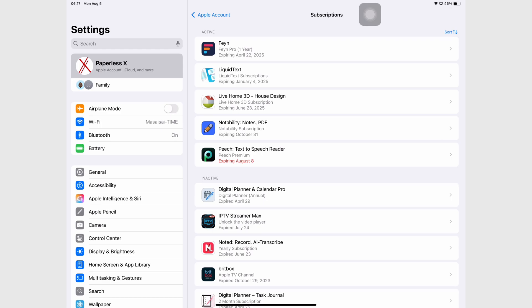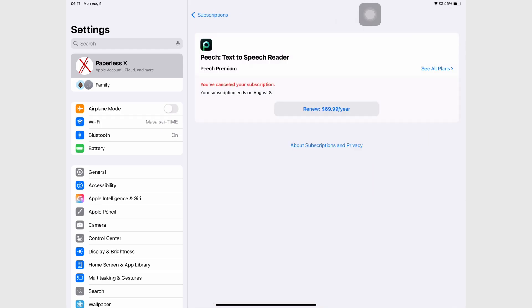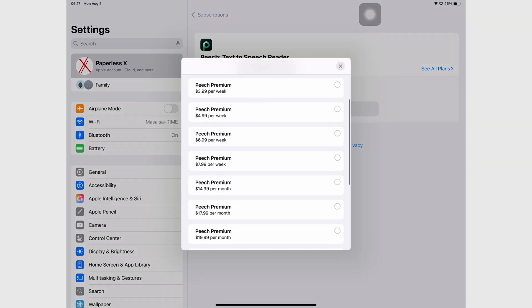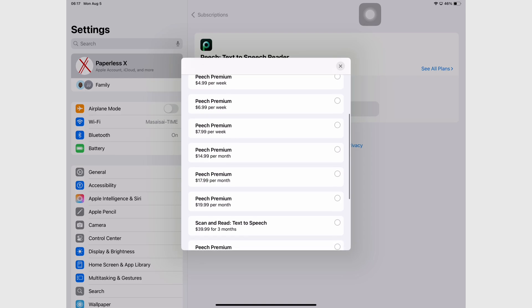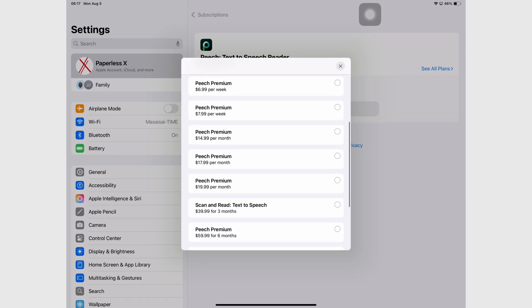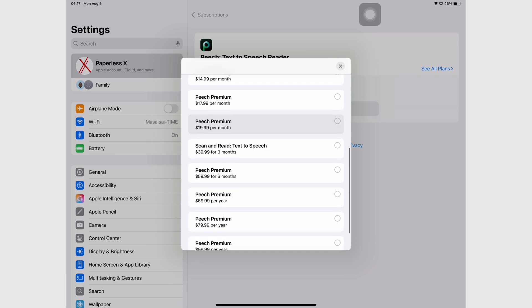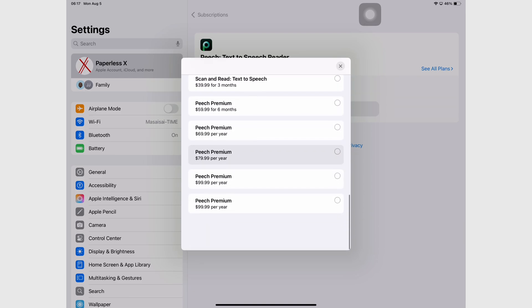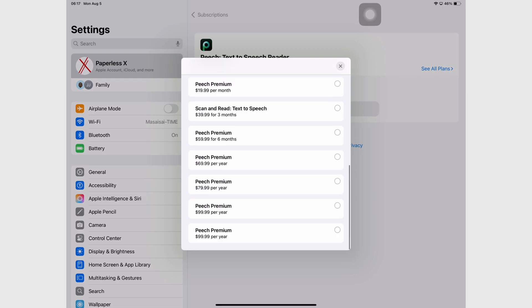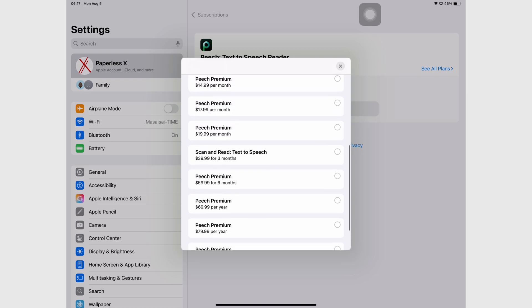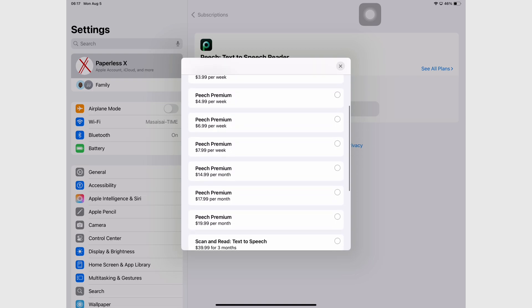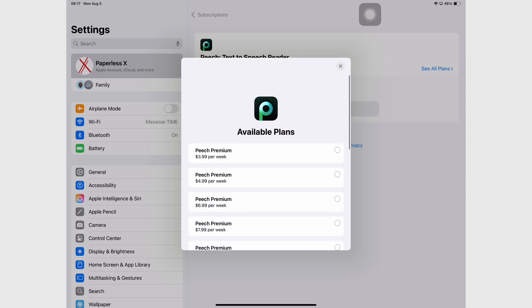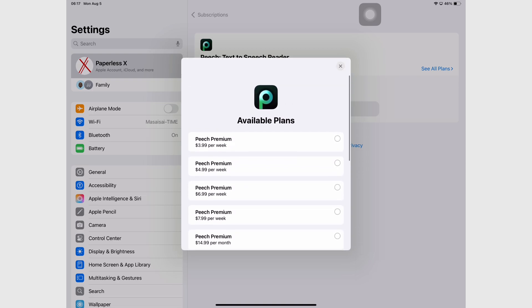It also has a Google Chrome extension and the app has so many subscription options it's confusing, but the one I got was $69.99 a year, $6.99 a week, and $59.99 for six months.